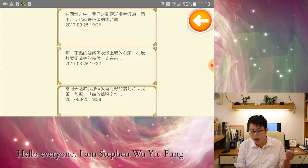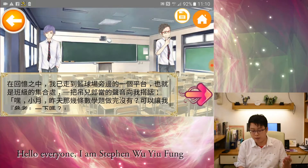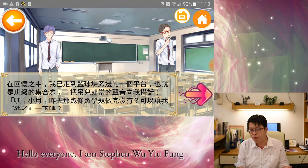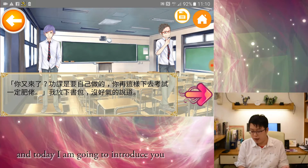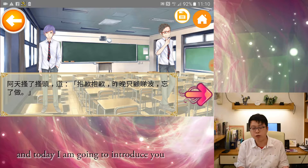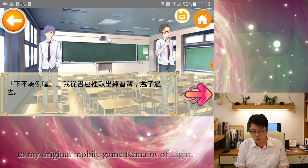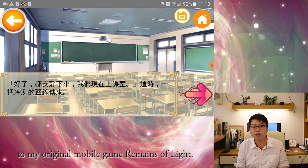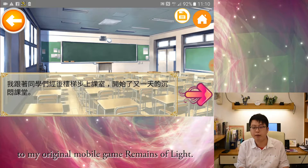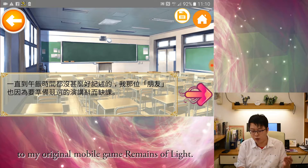Hello everyone, I'm Stephen WuYuFeng and today I'm going to introduce you to my original mobile game, Remains of Light.